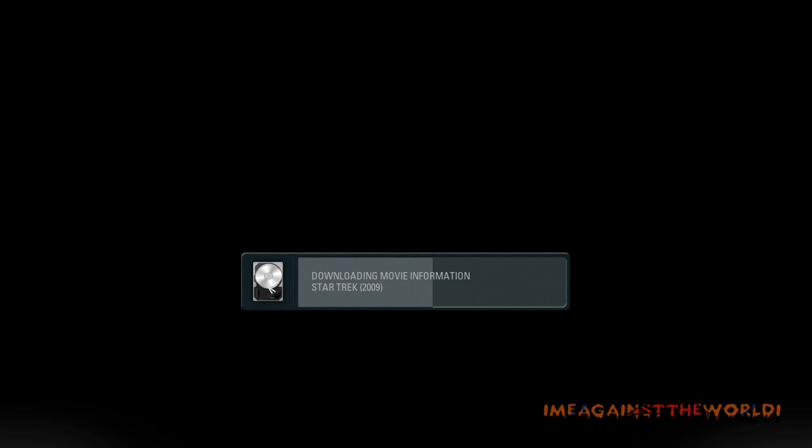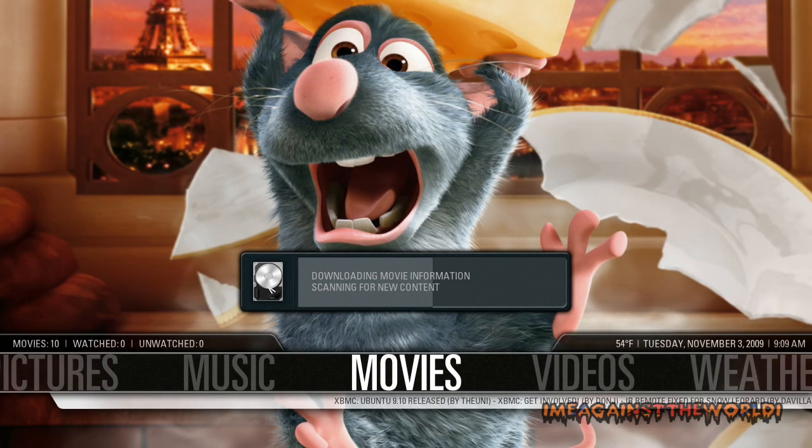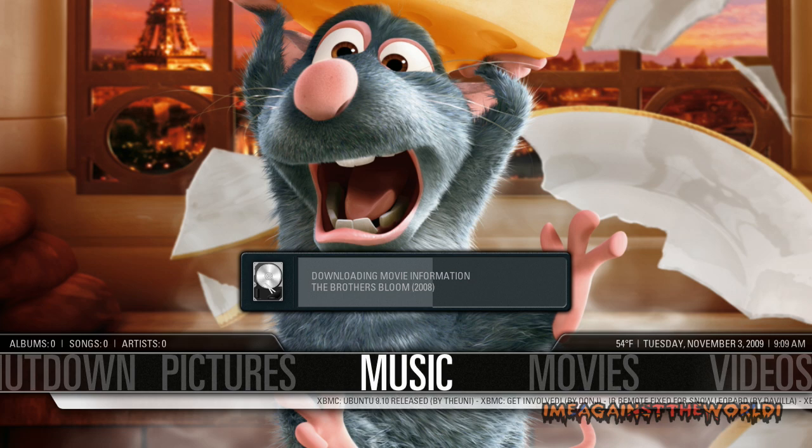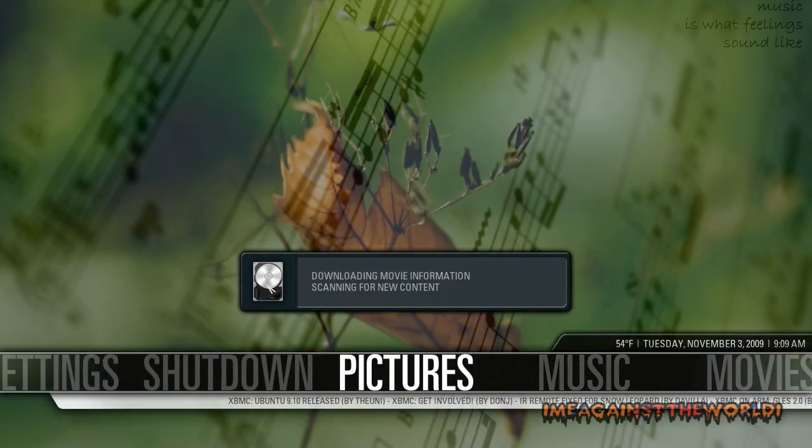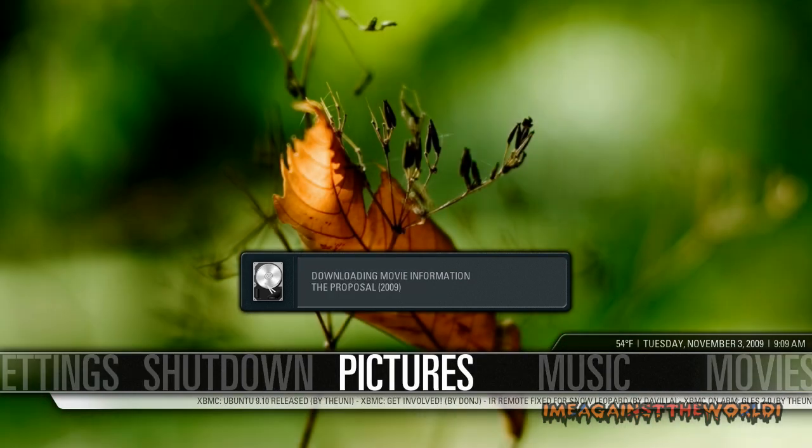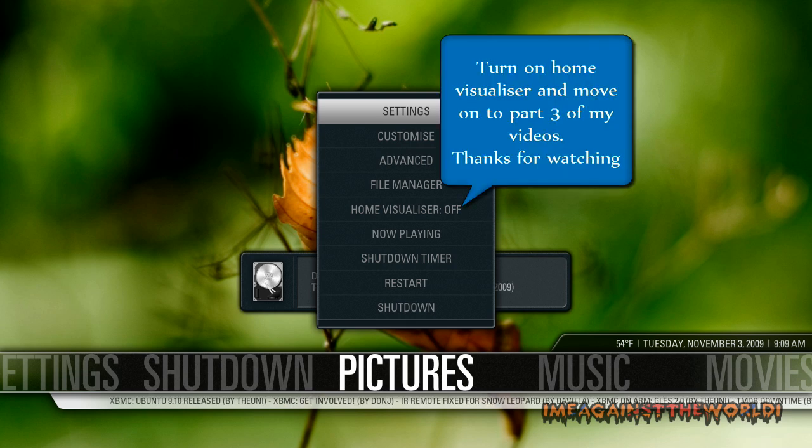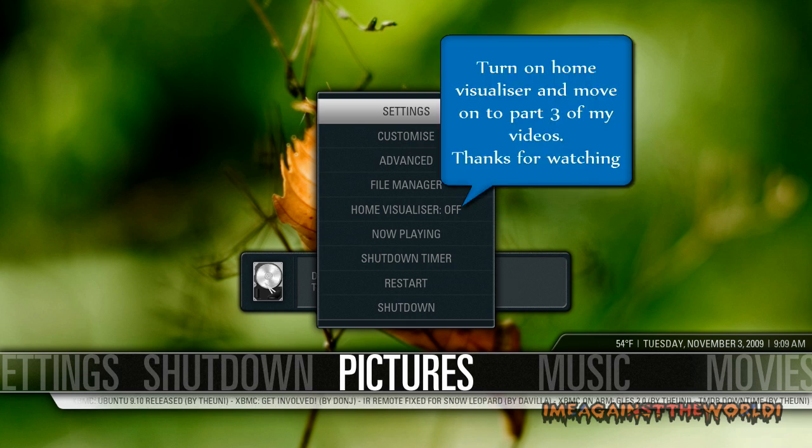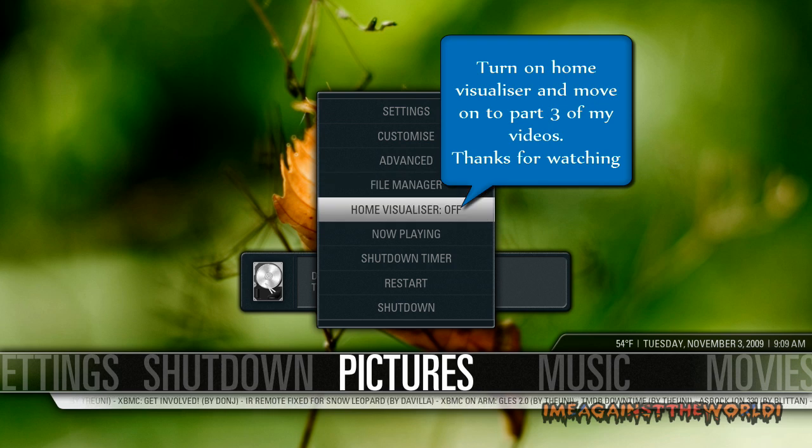Push escape, you can go back to the main menu now. Another adjustment that I suggest that you do is if you want to push S, that's going to bring this menu up and turn on home visualizer.